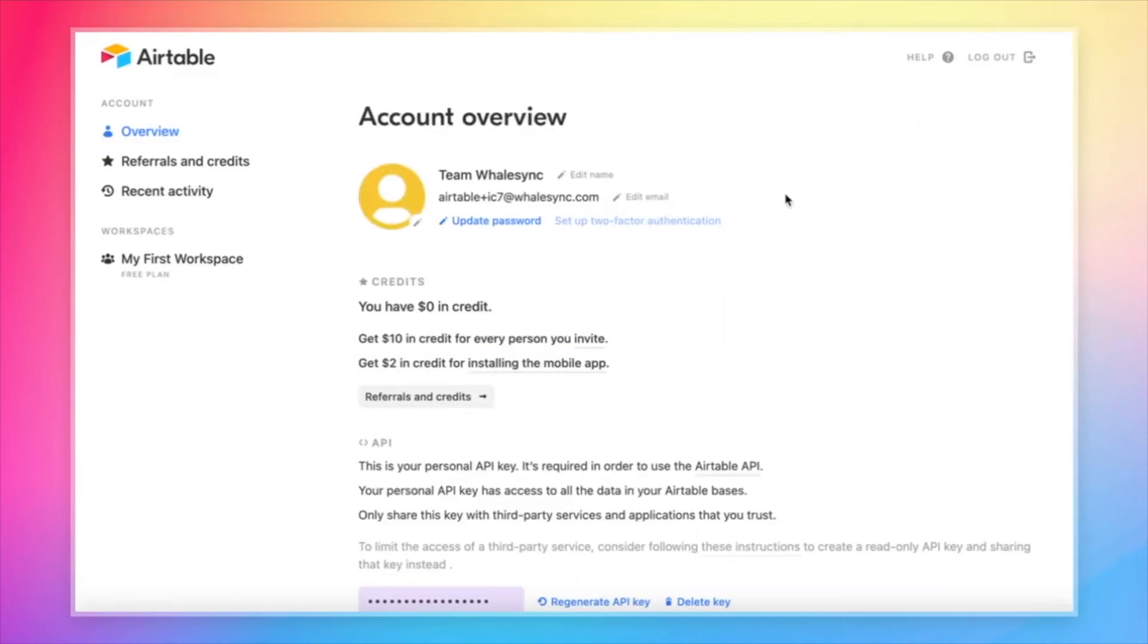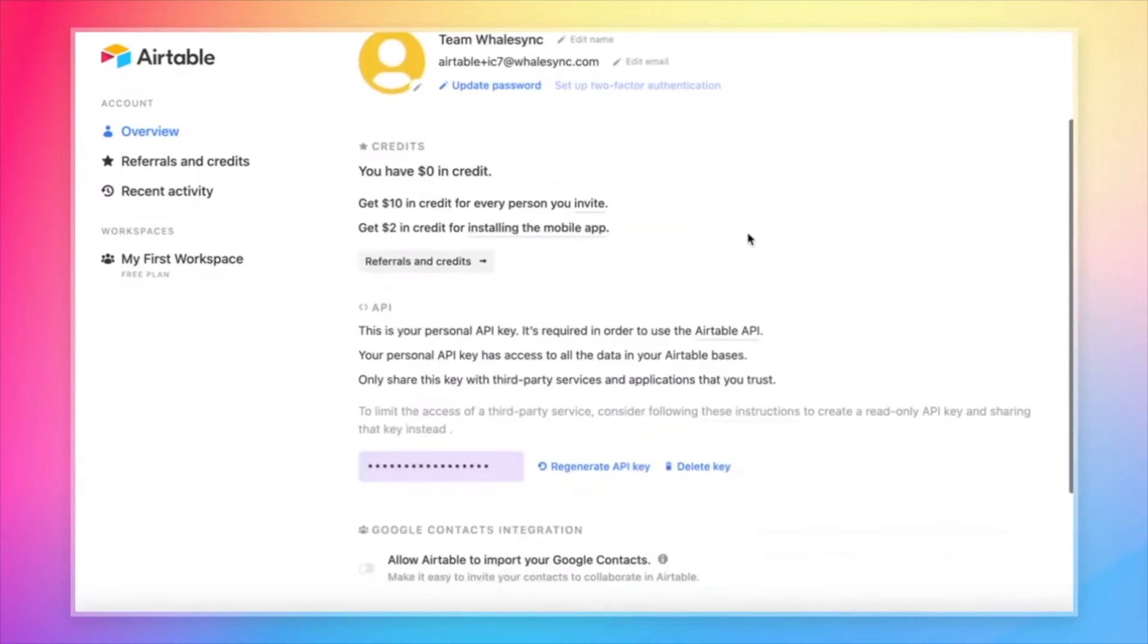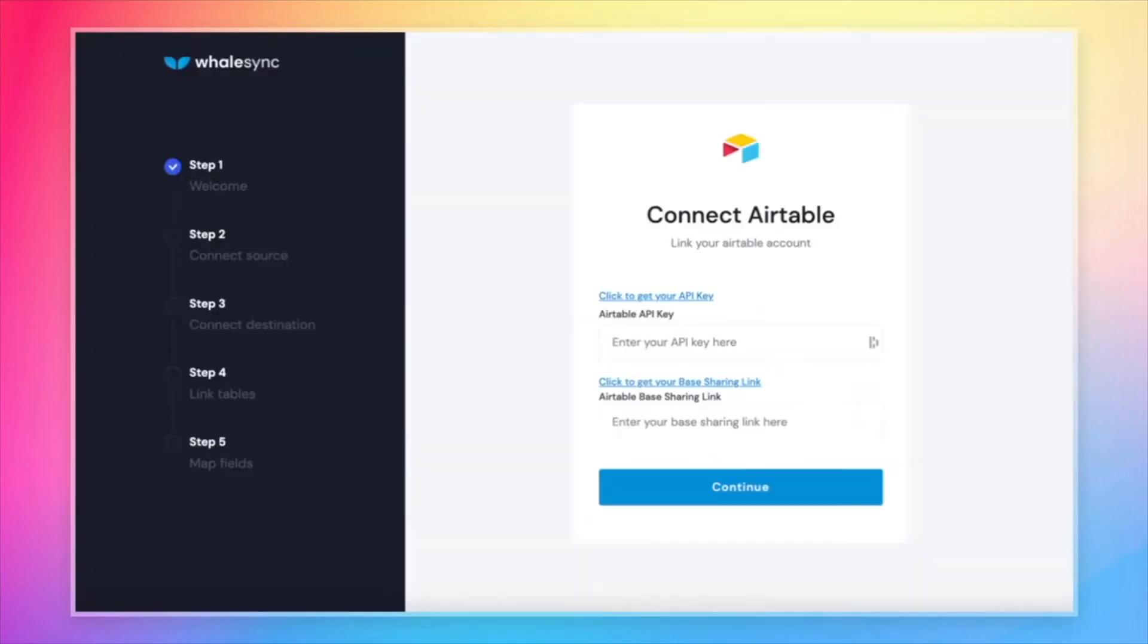And we are now on the account overview page. This page will give us our API key down here. All we need to do is copy and paste it into WhaleSync up top here.